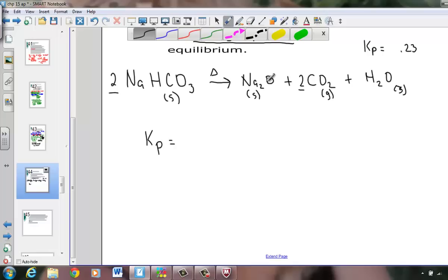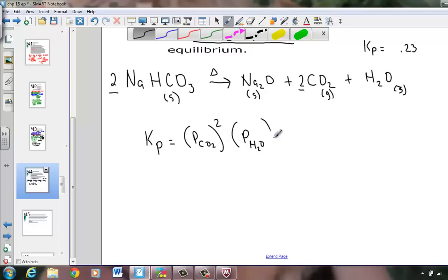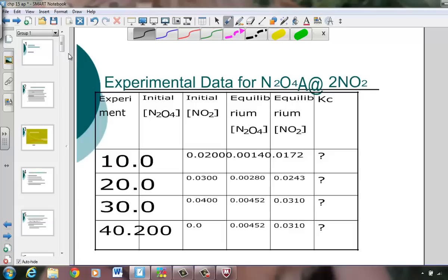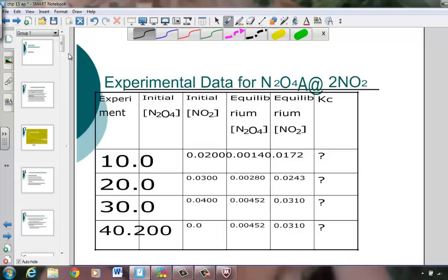Since solids drop out, Kp = (P_CO2)² × (P_H2O). At equilibrium, let water's partial pressure be x (coefficient 1), then CO2's partial pressure is 2x (coefficient 2). Substituting: Kp = (2x)² × x = 4x³ = 0.23.